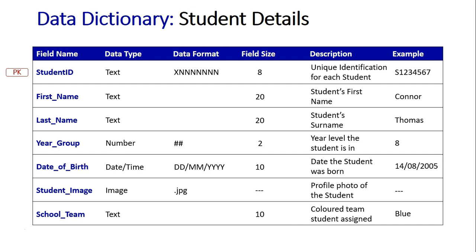So I hope this data dictionary has given you an understanding of what data might be stored about yourself here on a school database. And obviously different schools would have different types of data stored on the database.